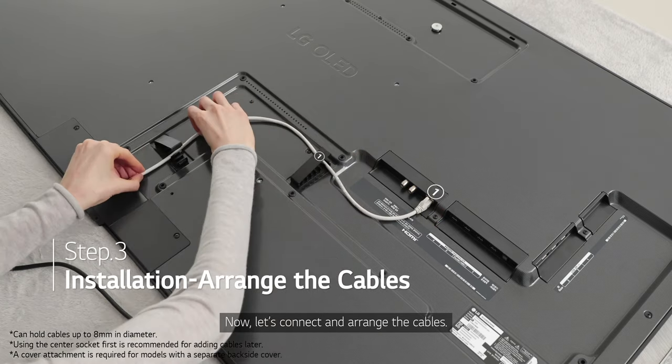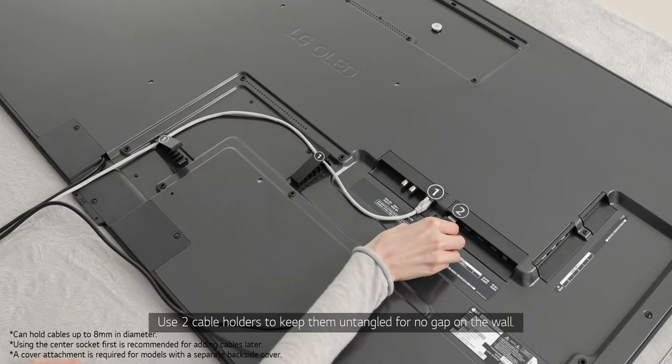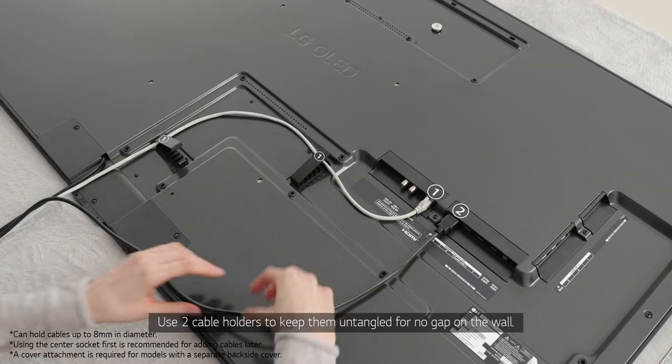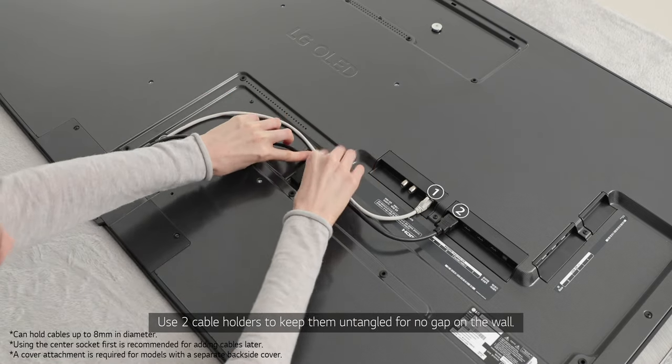Now, let's connect and arrange the cables. Use two cable holders to keep them untangled for no gap on the wall.